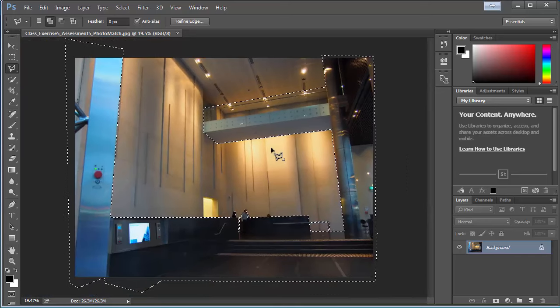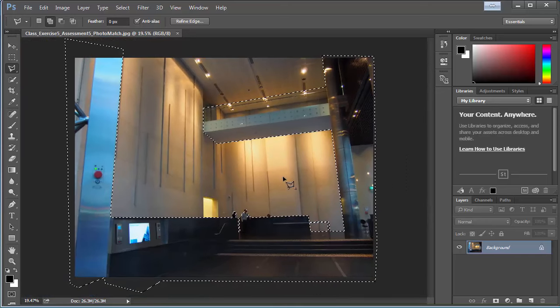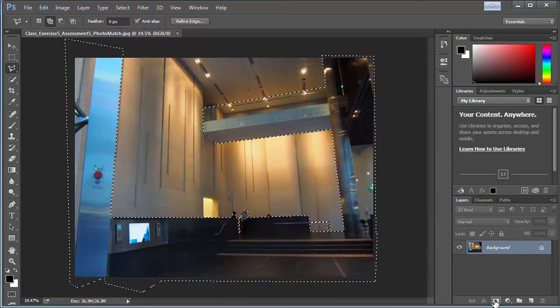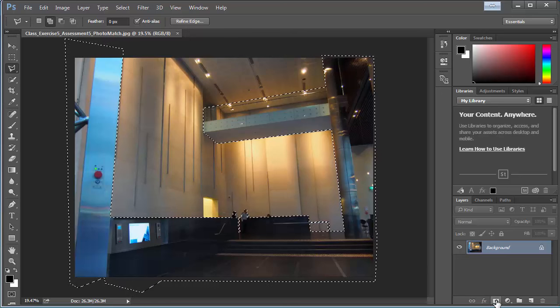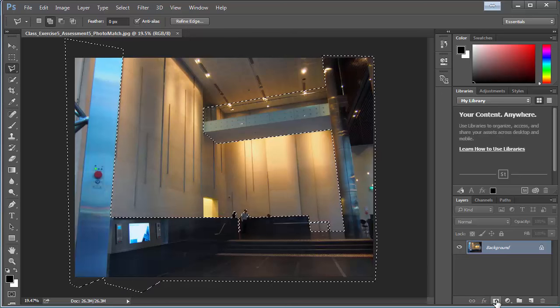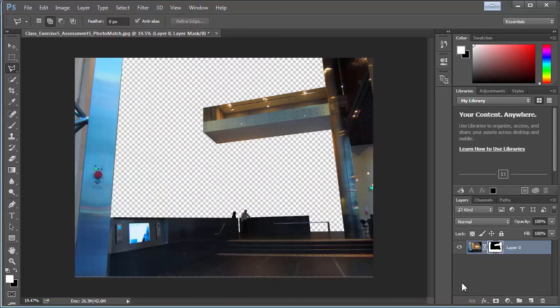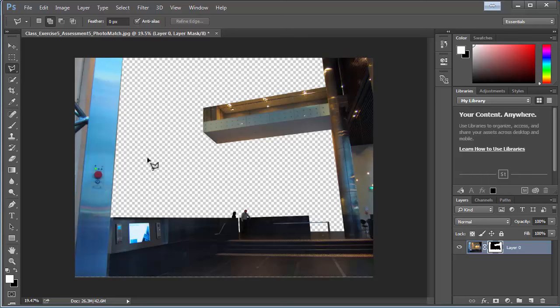And once you've done that, you can just click on this button here, which is the mask button. And you just click on add mask. And that simply masks away everything bar your selection. Which is really nice because what we're going to do is we're going to add some walls in behind here.